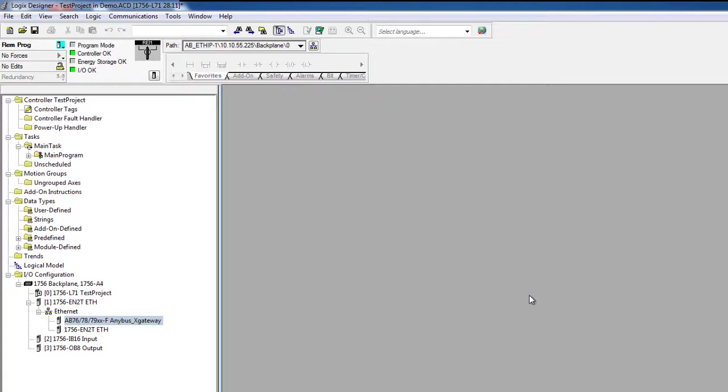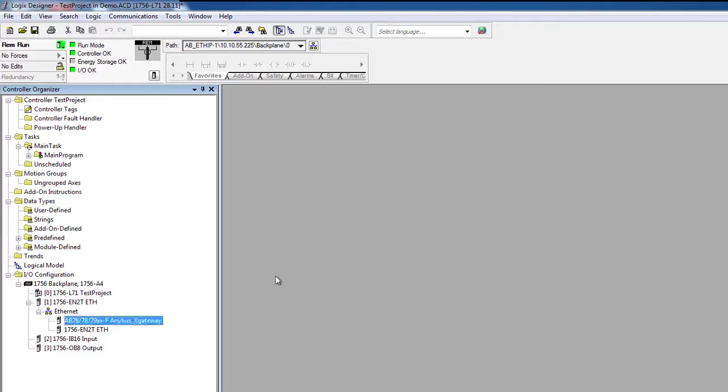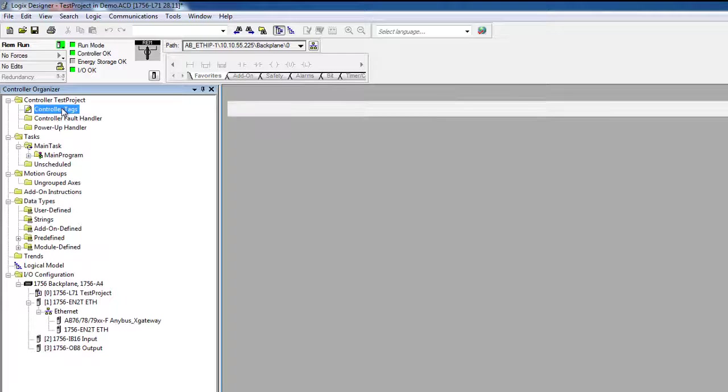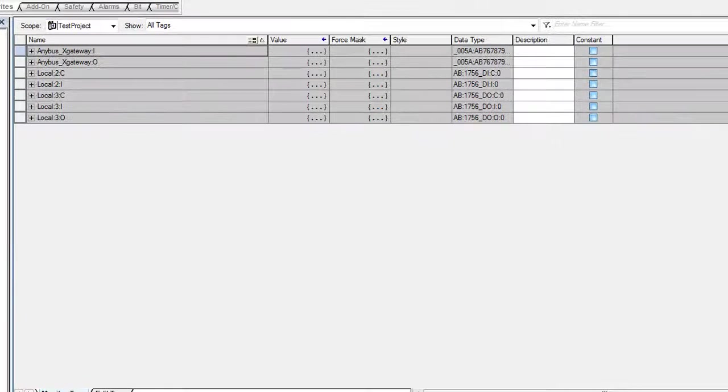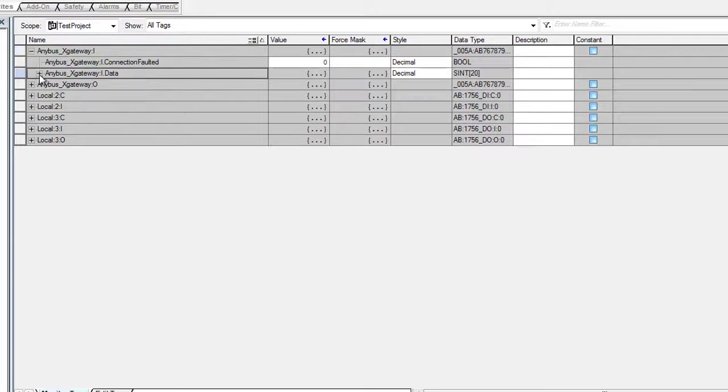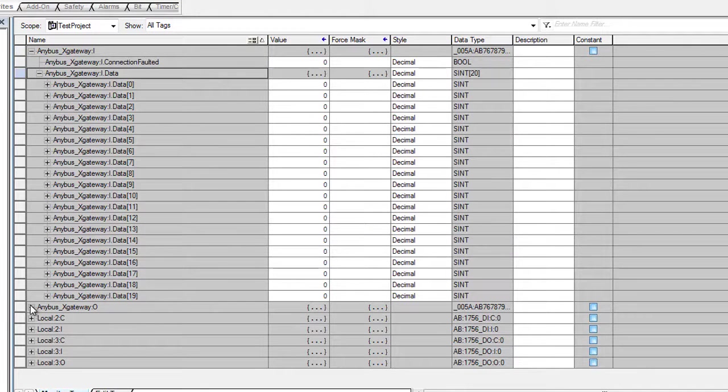Alright, we now have a connection between the Ethernet IP-based PLC and the Profibus IO slave device. I can now see the Anybus X gateway in my controller tags, both the data coming in and going out.